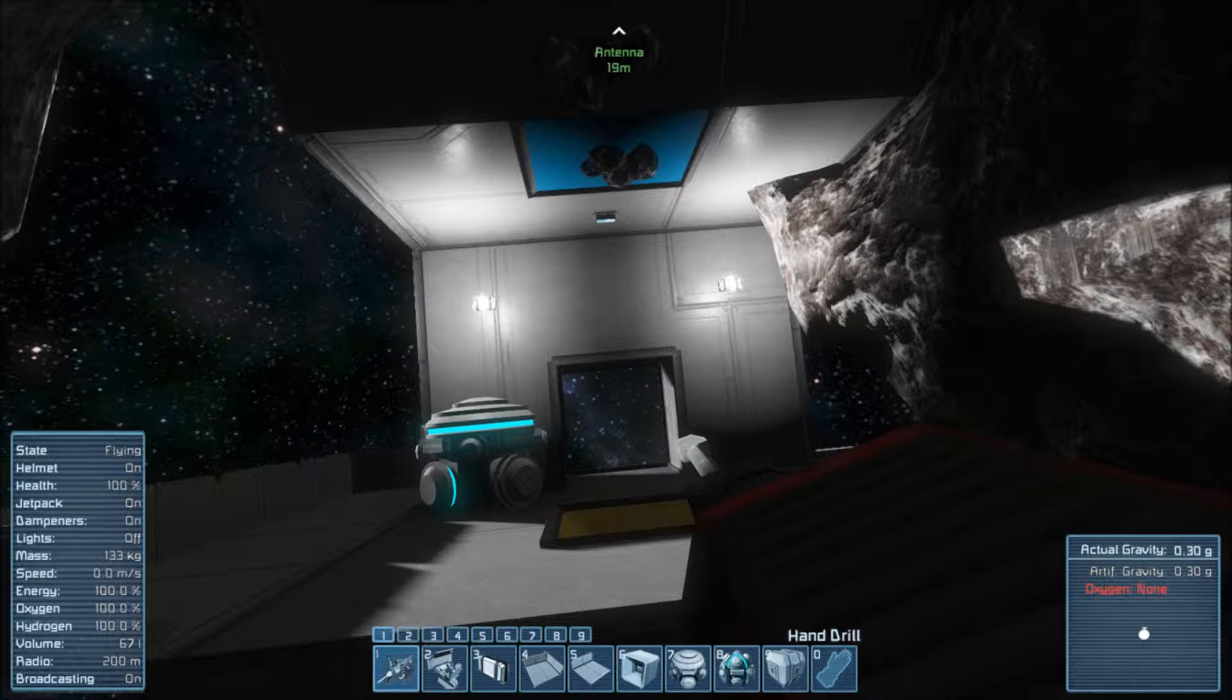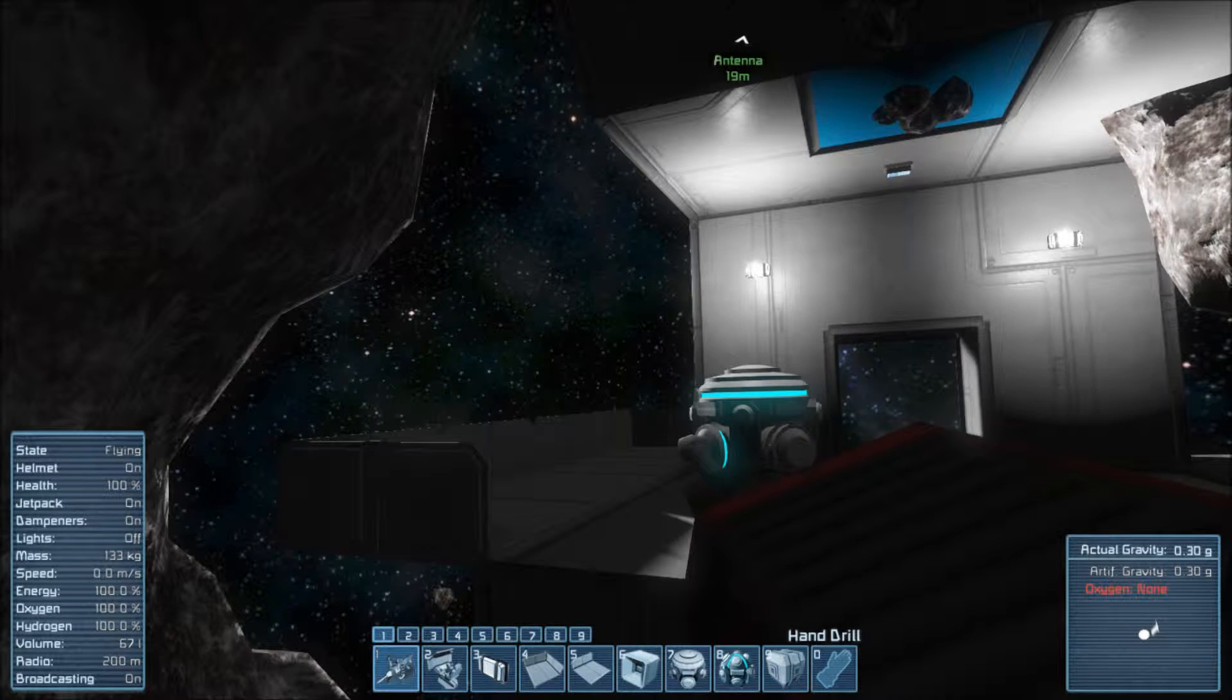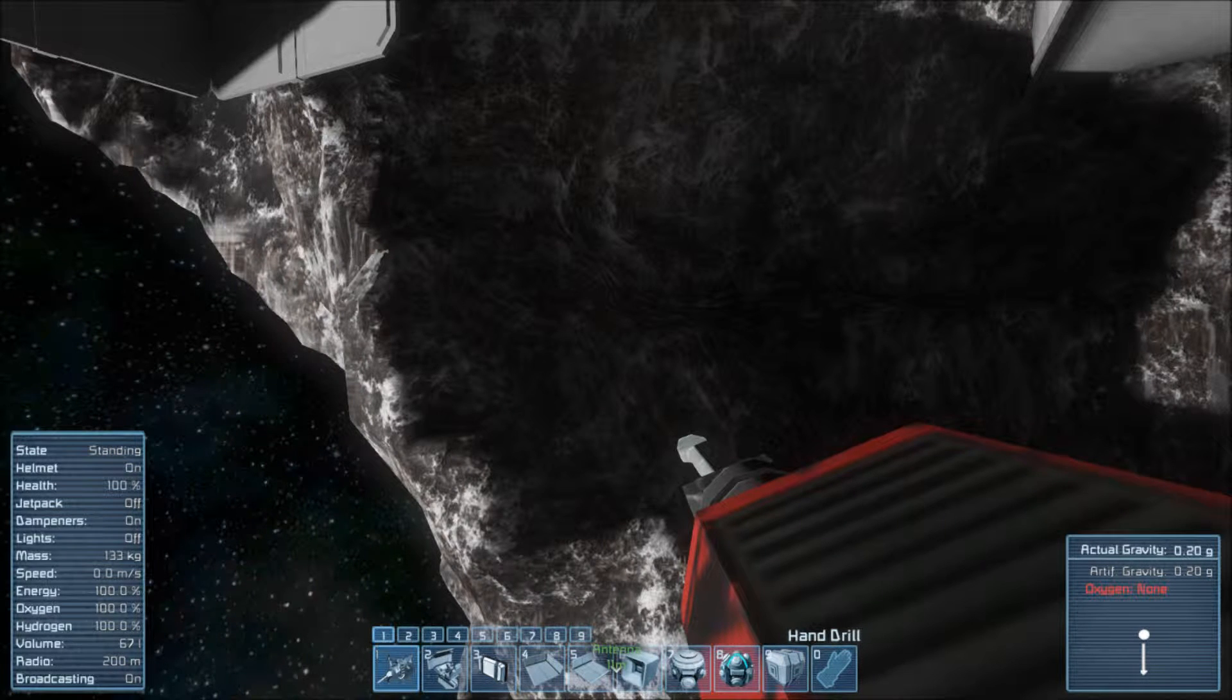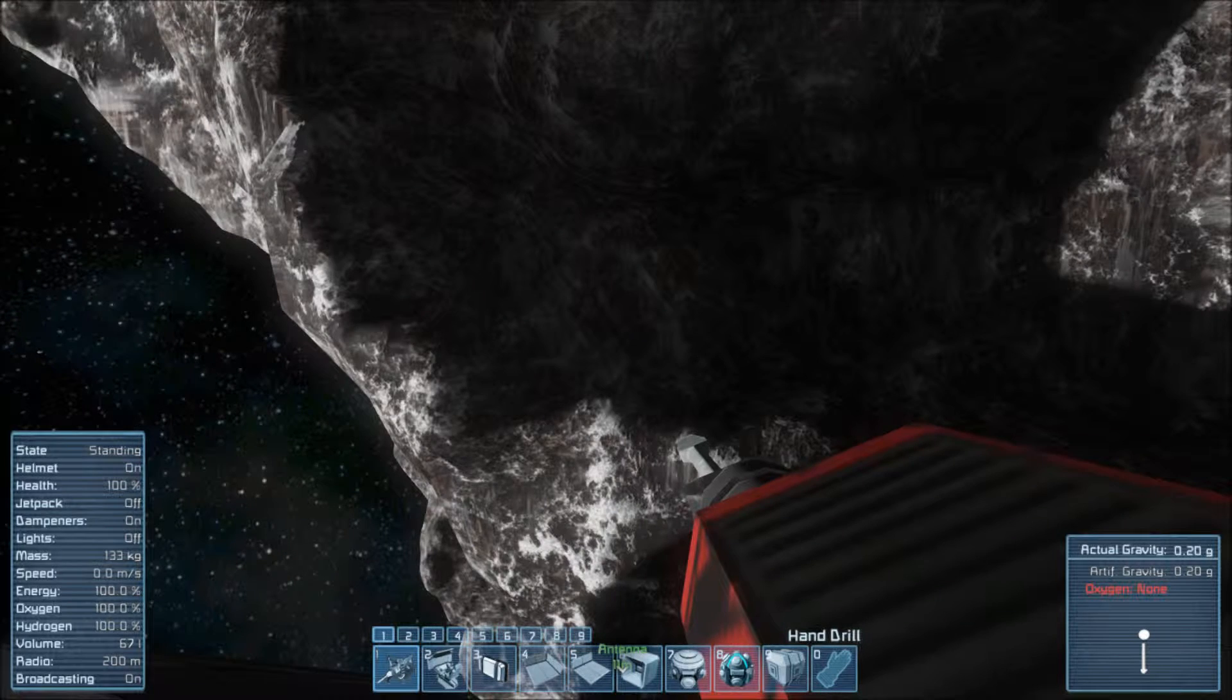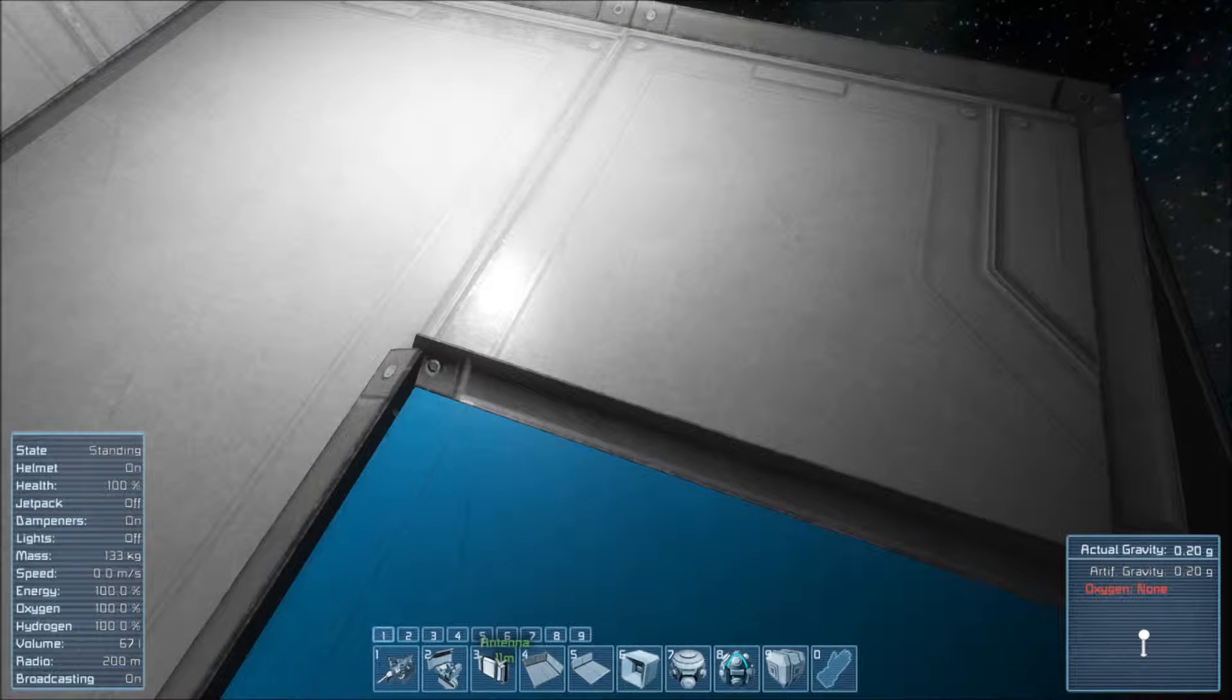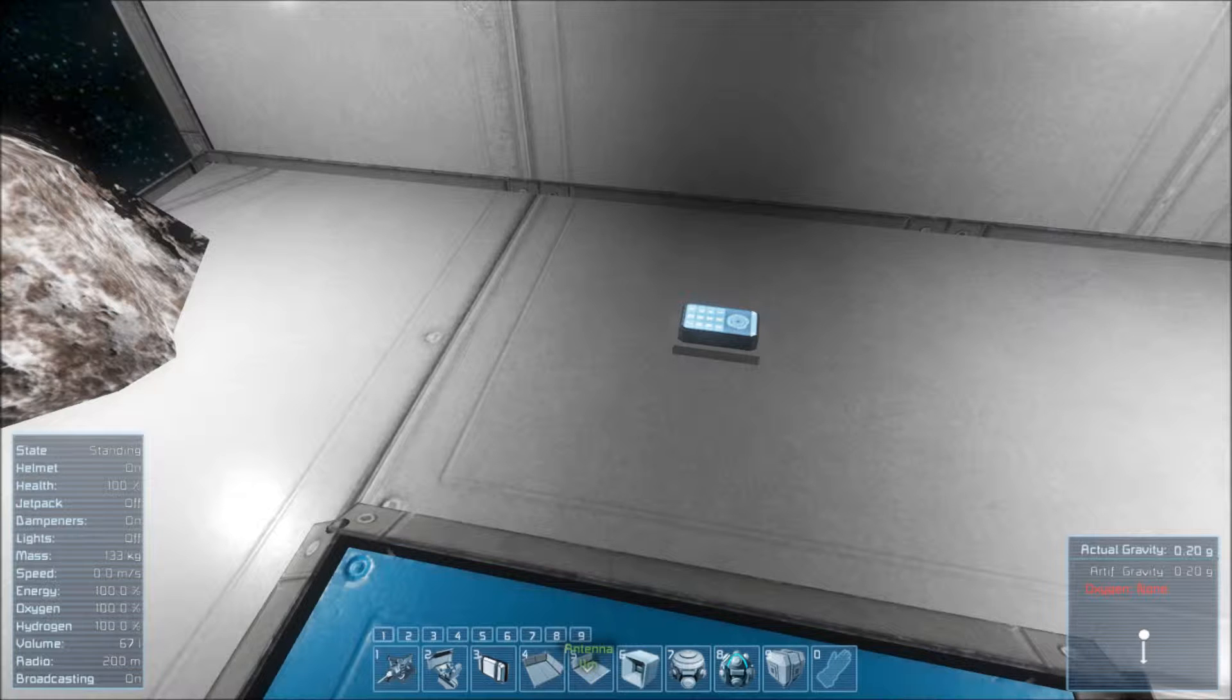So if I turn gravity off, or sorry, jetpack off, I'll be pulled to the rocks. To my hand. And for convenience, I place a control panel here to get me back.